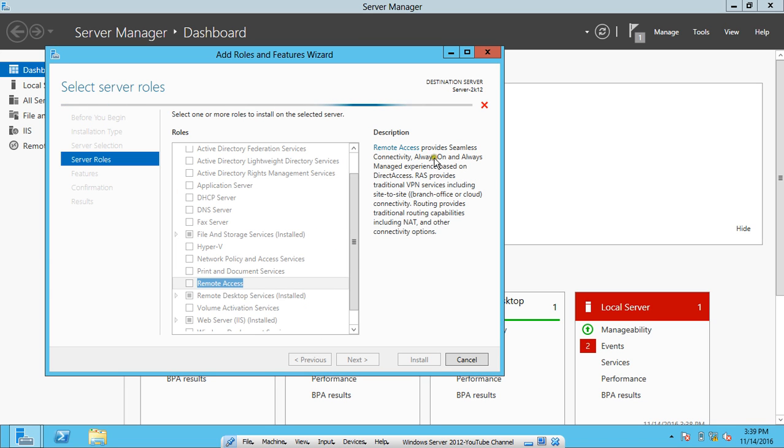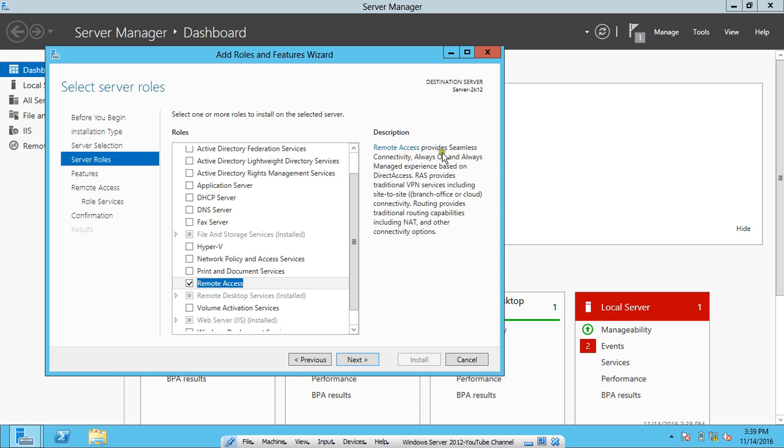Click on Add Features. You can see that Remote Access provides seamless connectivity, always-on and always-manage experience based on DirectAccess. RAS provides traditional VPN services including site-to-site (branch office or cloud connectivity) and routing provides traditional routing capabilities including NAT or other connectivity options.